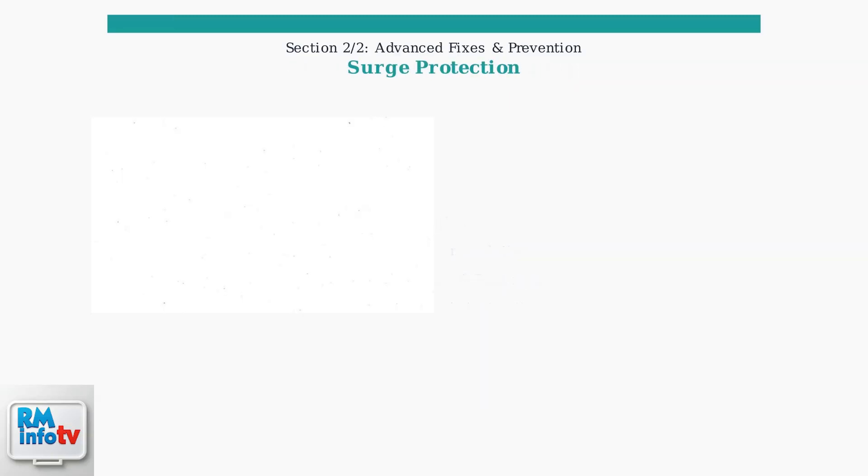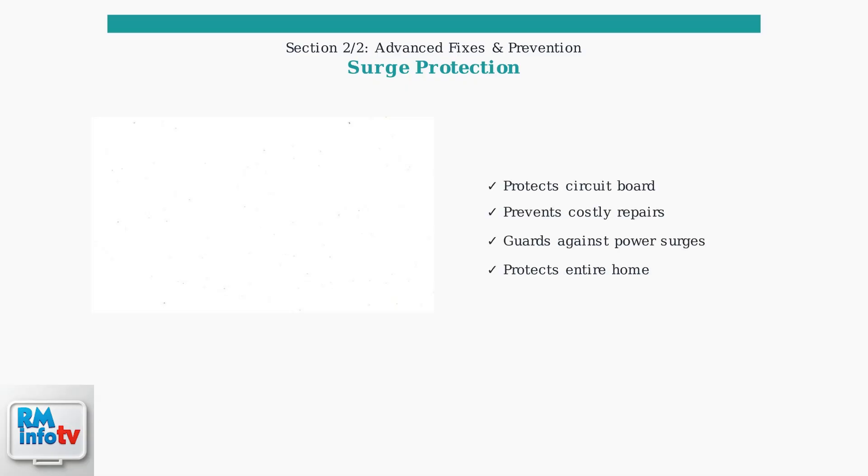Power surges can damage your water heater circuit board, leading to expensive repairs. Install a whole house surge protector to prevent this damage. A whole house surge protector protects all your electrical appliances, including your water heater's sensitive electronic components.